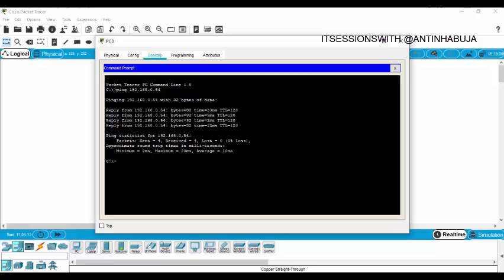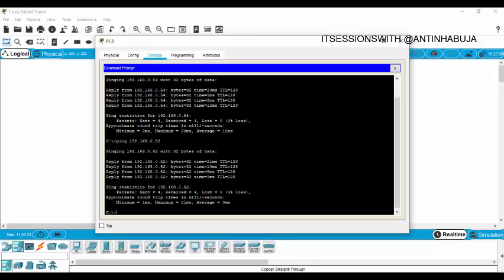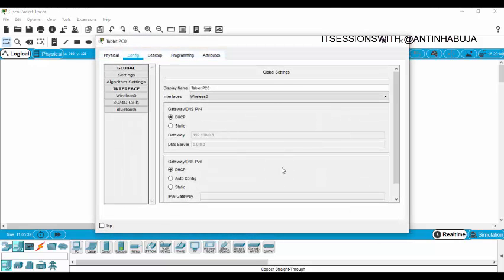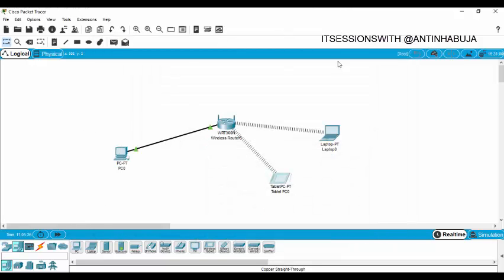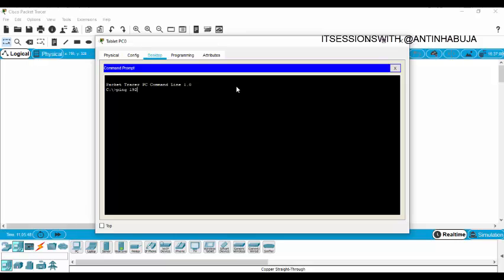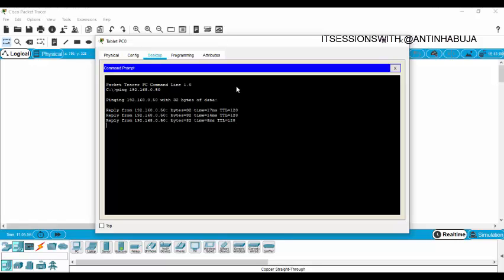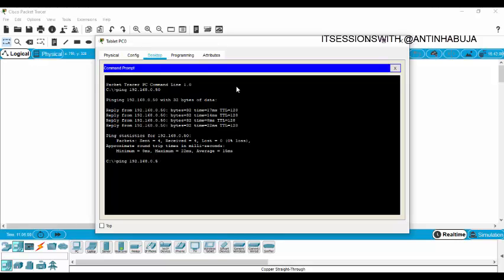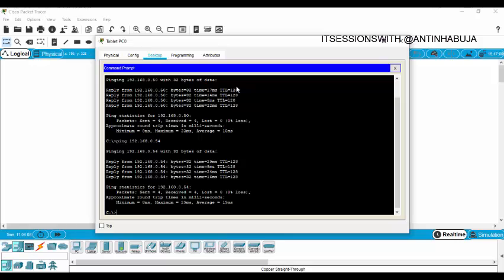Then ping 192.168.0.52 — just press your up arrow and change it to 52, press Enter. This device has 192.168.0.50, so you cannot ping it from itself — you just ping the other devices to ensure connectivity. Now use the tablet to ping the PC and laptop. Click on the tablet, go to Desktop, click on command prompt, type ping 192.168.0.50 for the generic PC, press Enter. Then ping the laptop at 192.168.0.54 and press Enter. That's just the final test.